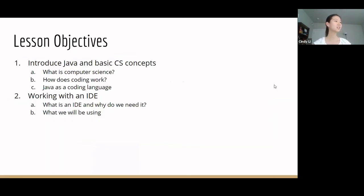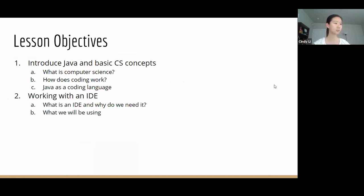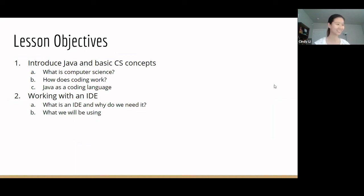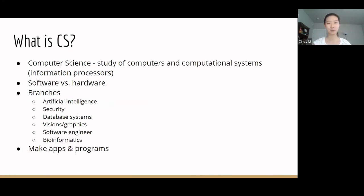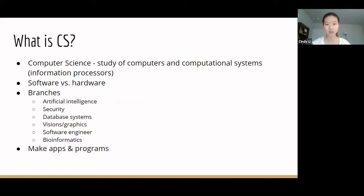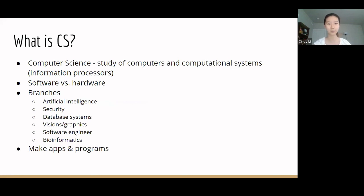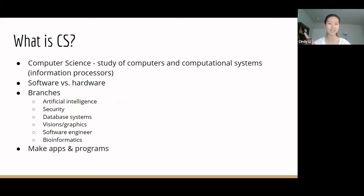So here is our lesson objectives for this class. We are going to introduce Java and basic CS concepts. And then we are going to actually work within an IDE. So what is computer science and what is Java? Well, first, computer science is the study of computers and computational systems. Computational systems are just devices that are able to process information.